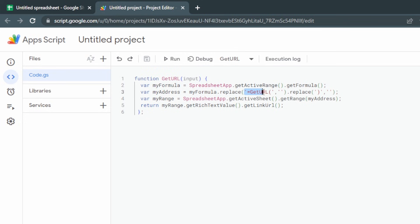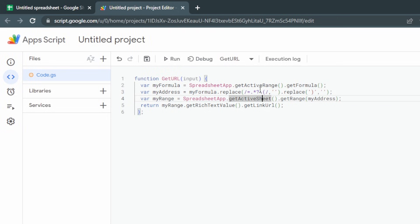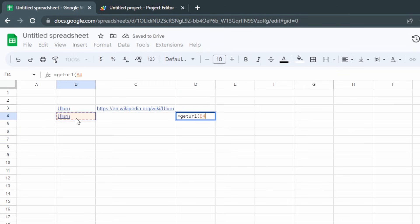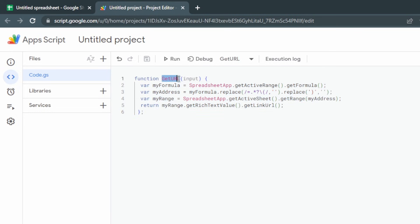Back in our script, we're going to highlight the part inside the first replace, delete it, and put in a regex pattern: forward slash, equals, dot, star, question mark, backslash, open bracket, forward slash, comma, quotation marks. All that's doing is removing the function name — no matter what case it's in — by looking for the equals sign that starts our formula, followed by any number of characters (non-greedy), followed by an open parenthesis. This matches our getURL regardless of capitalization. Save the script.